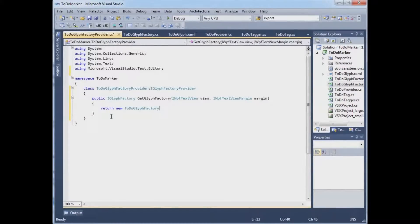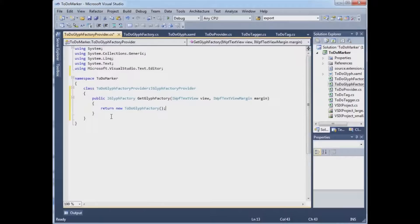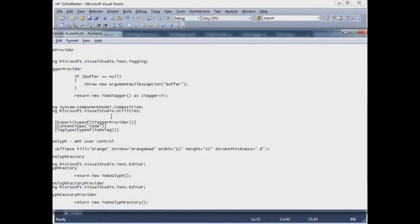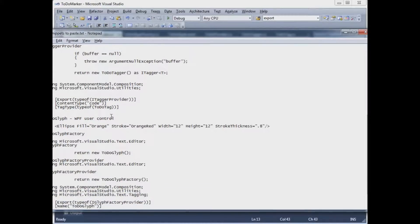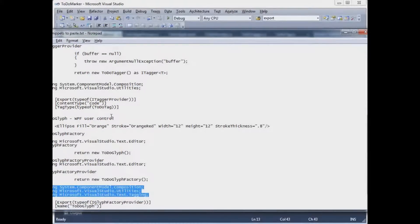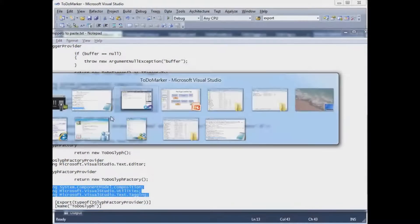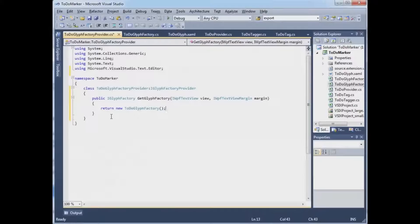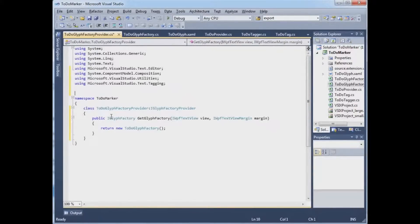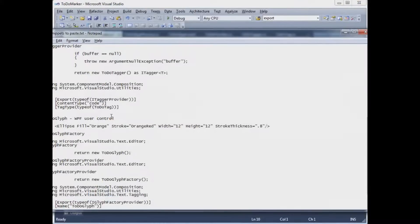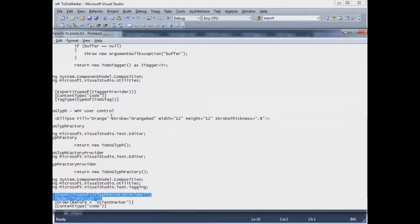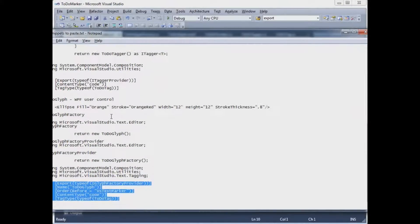Return new TodoGlyphFactory. So the TodoGlyphFactory just returns the new TodoGlyph, but this is sort of the direction that things are expected to work in. And the magic, such as it is here, is the attributes that we're going to put on this class that are going to identify it to the MEF container, which is Visual Studio.